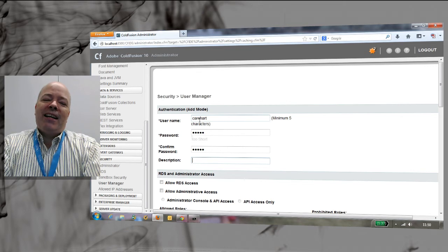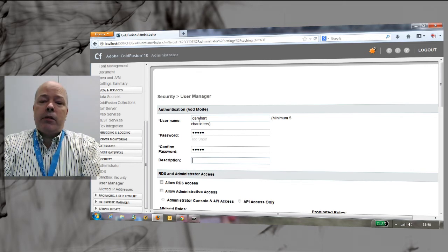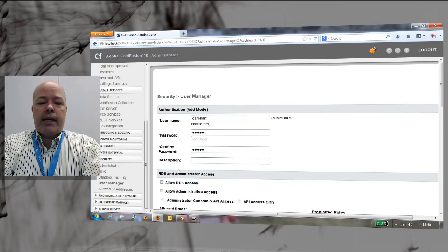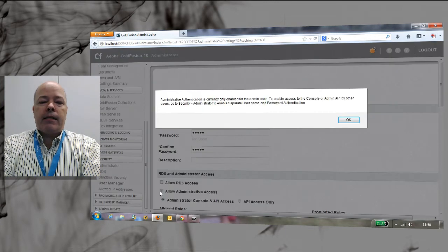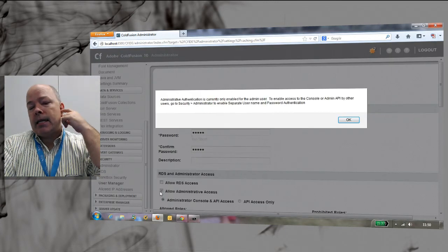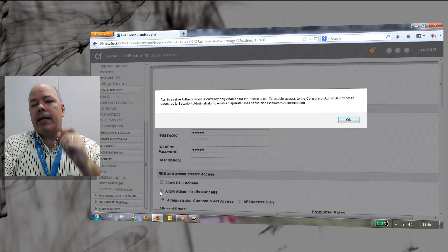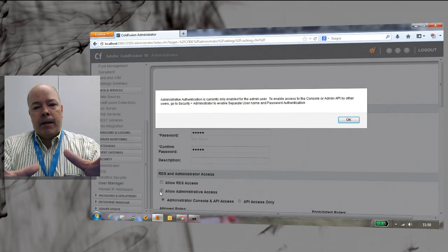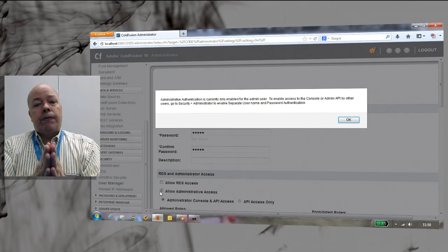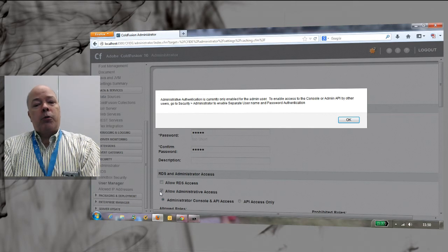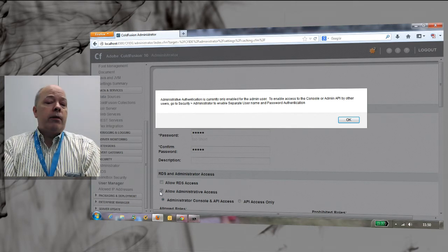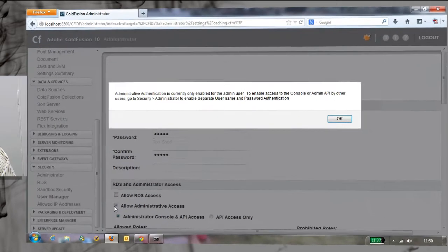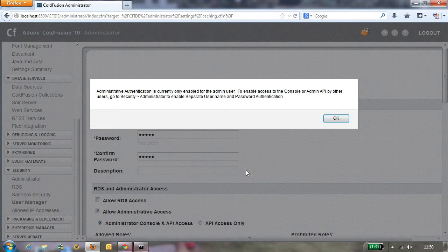Now the next thing we want to do after defining that user is we want to say that they are allowed administrative access. Now when we click that button that says they are going to be allowed administrative access, look at the message that pops up: you need to define support for multiple users in the admin. I didn't do that yet. I showed you that I could do it but I hadn't submitted that page yet.